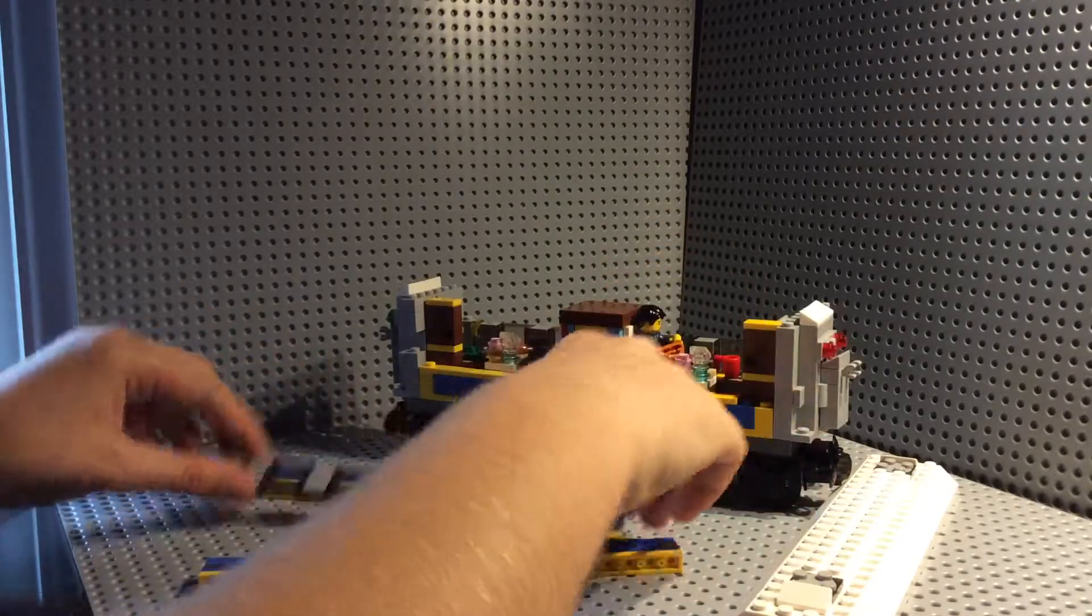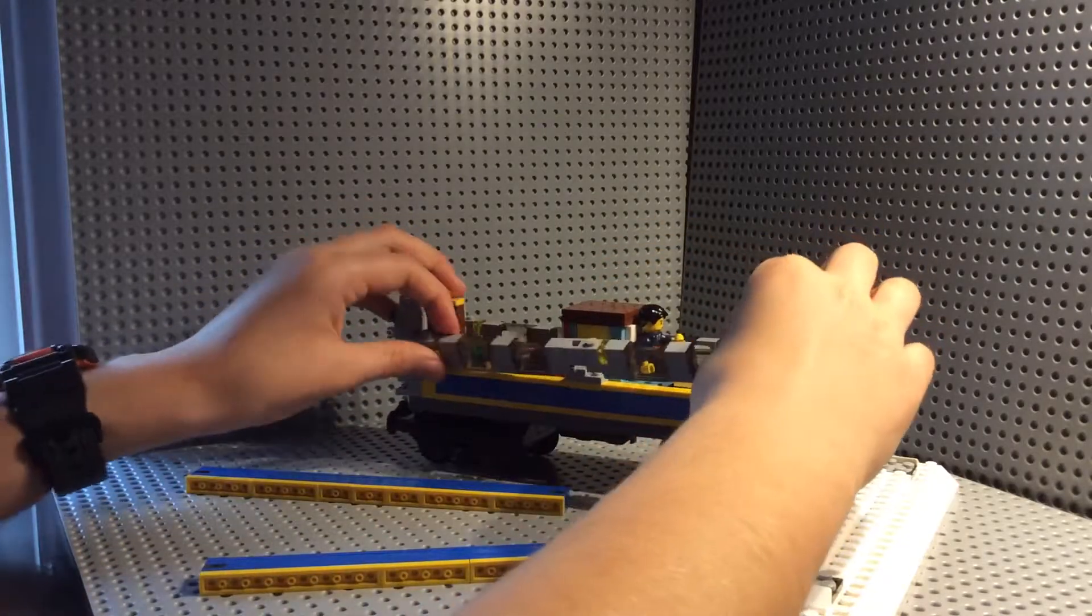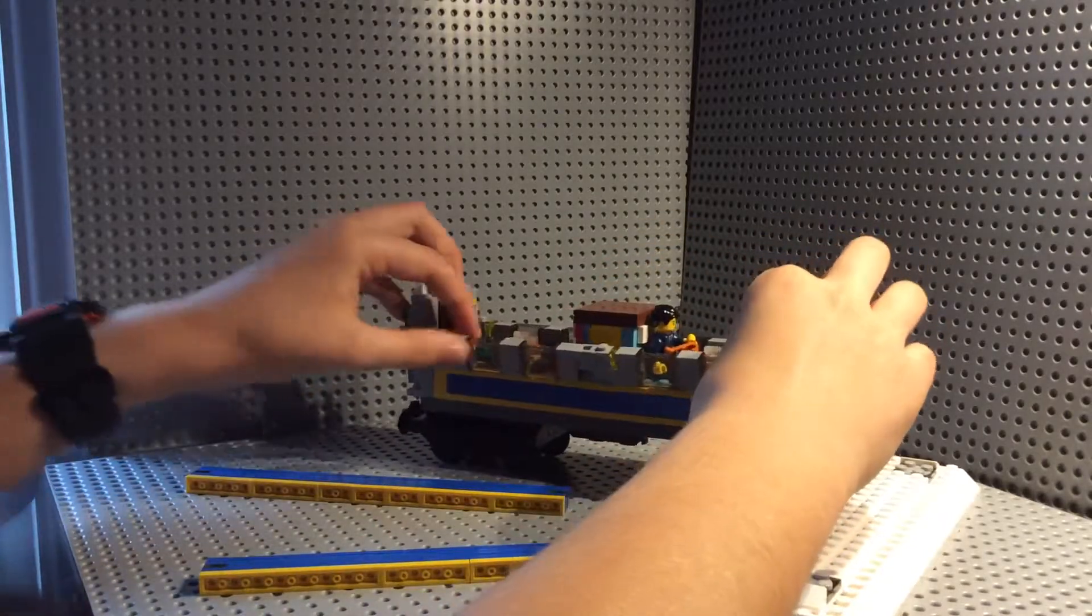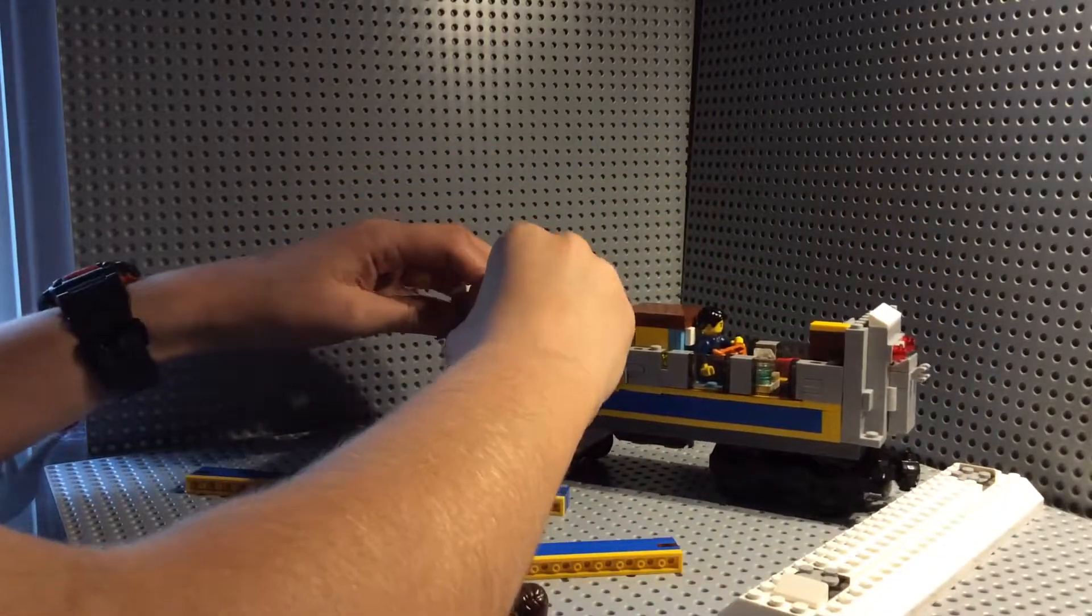And then the windows just go on like that.